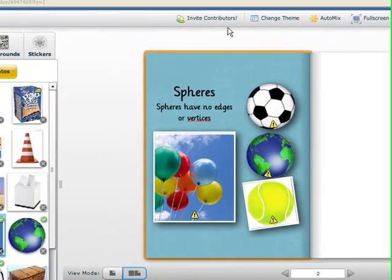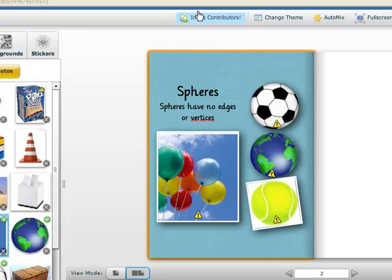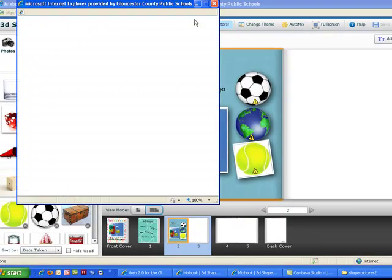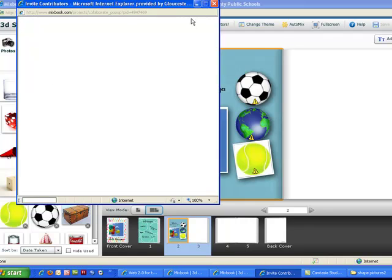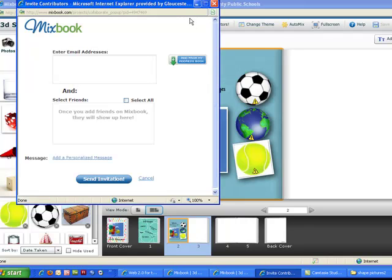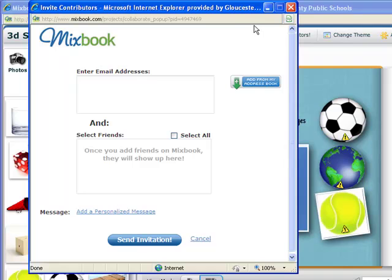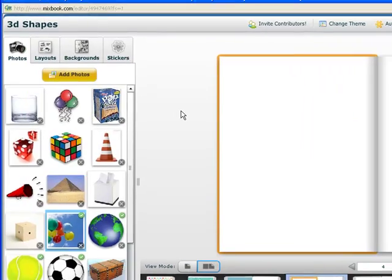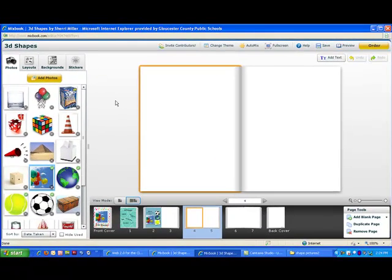Another wonderful thing about mixed book is you can invite contributors. So more than one person can work on the same book at the same time. This is a great way to have students create books together. You would just enter in an email address and send the invitation. I hope you enjoy creating your books with your students.